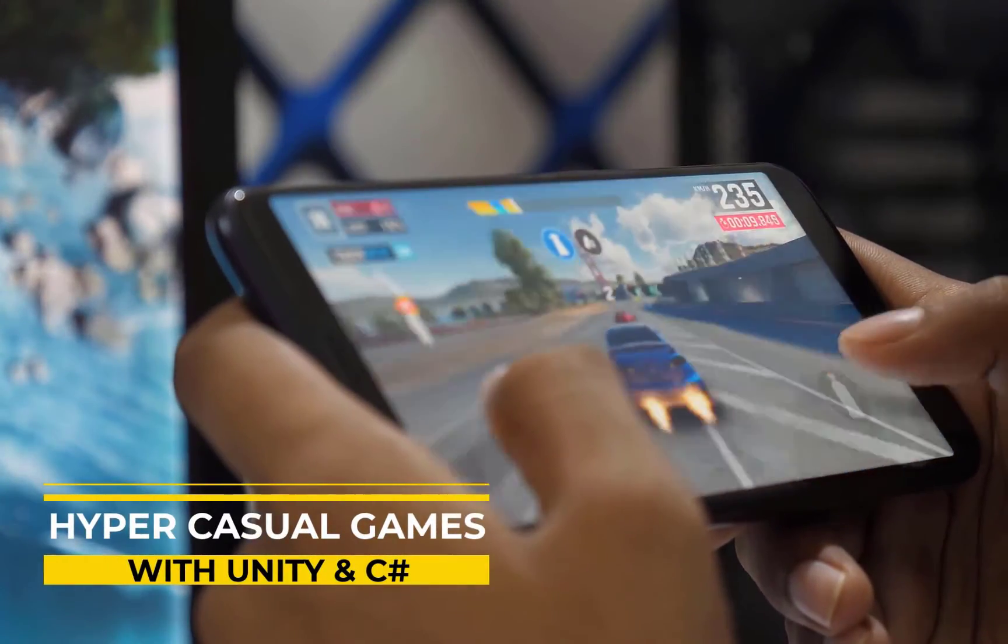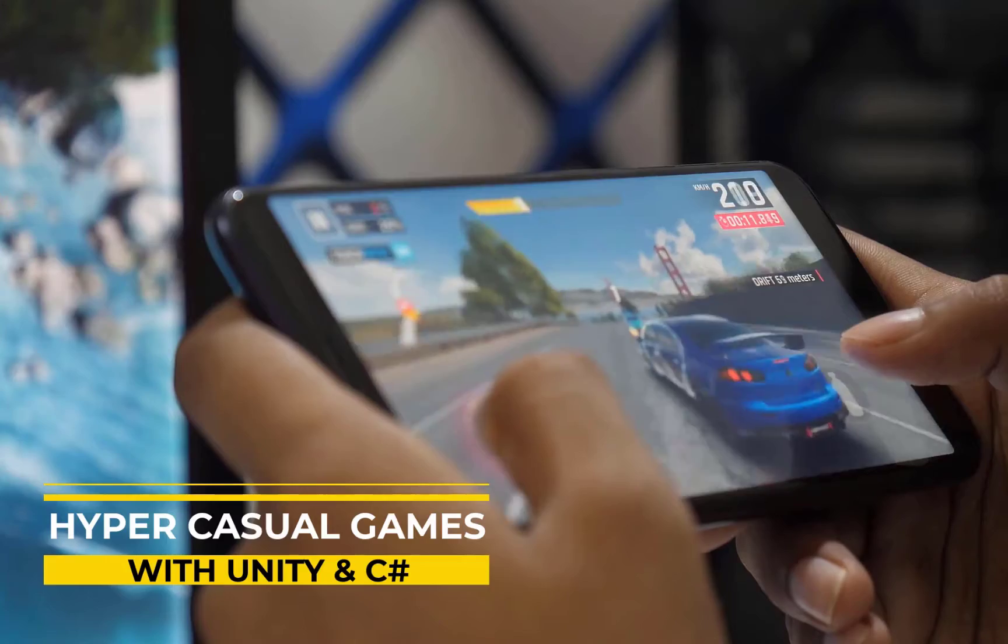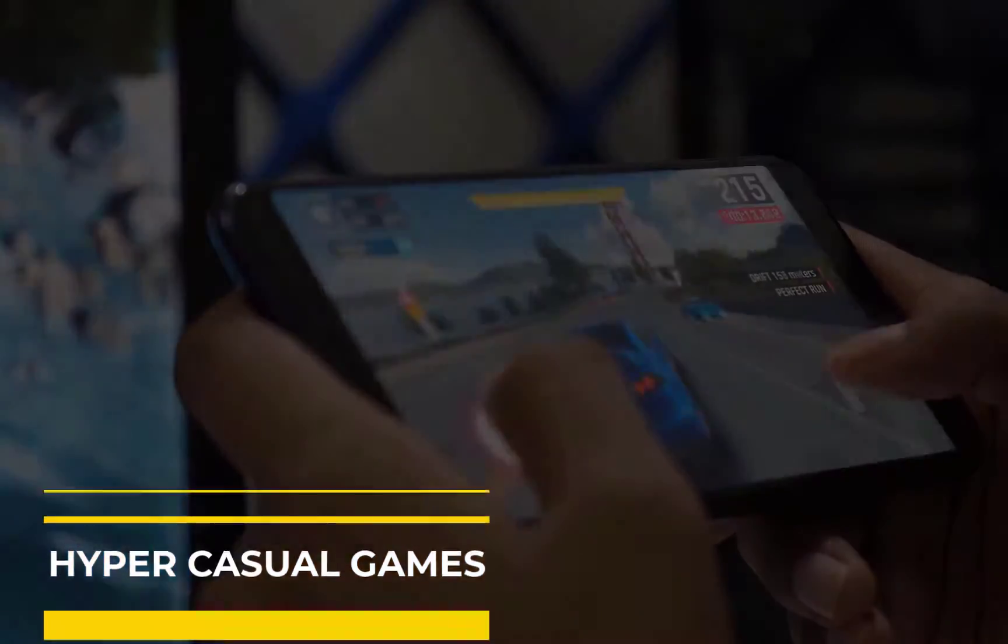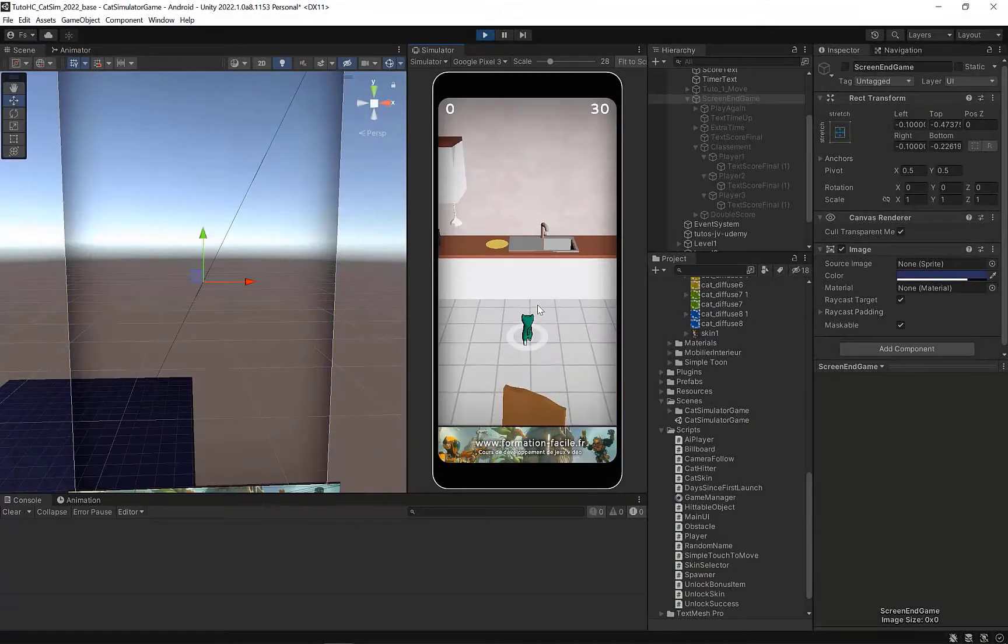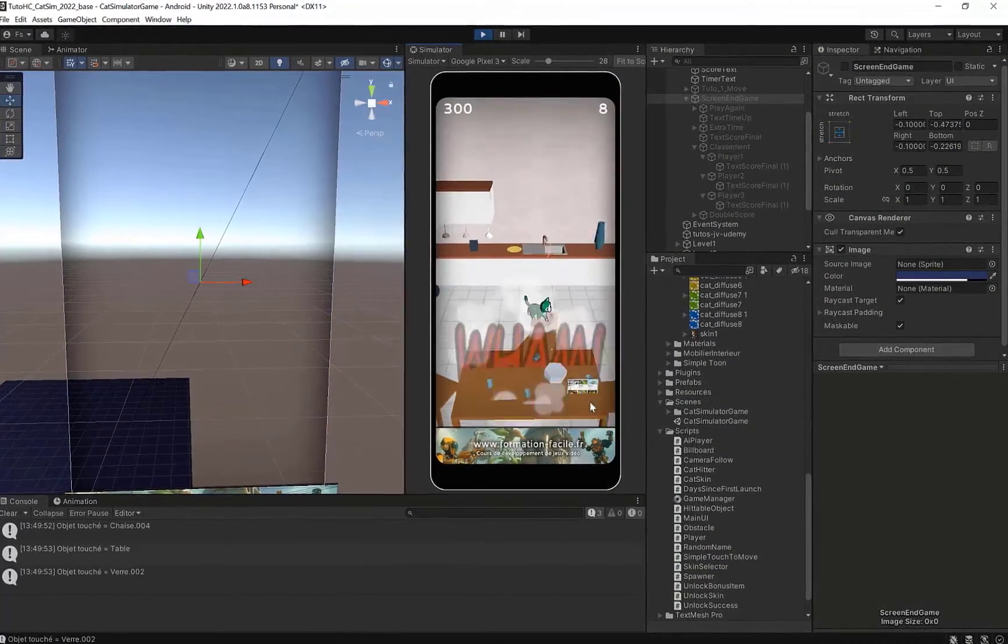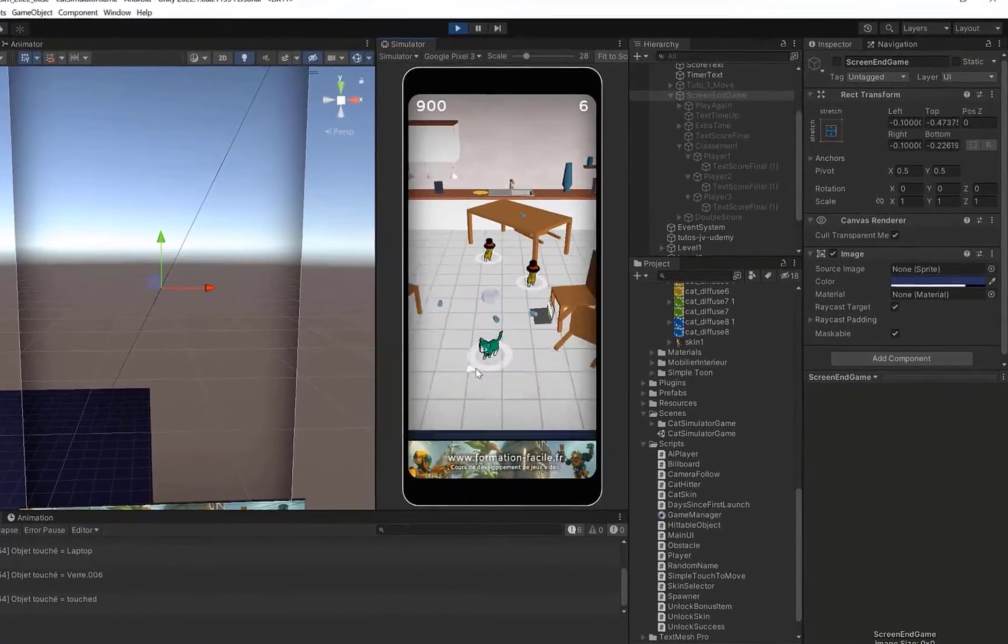Hi and welcome to this hyper casual mobile game creation course. You'll learn all the tips and best practices that will enable you to create optimized games and overtake your competitors.